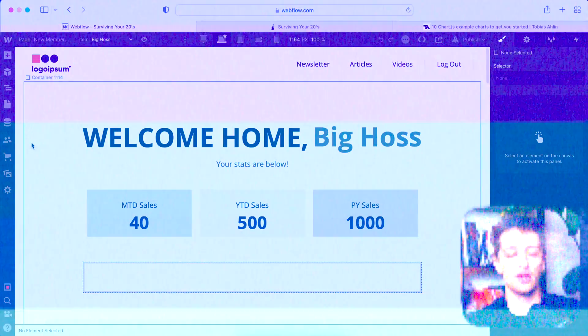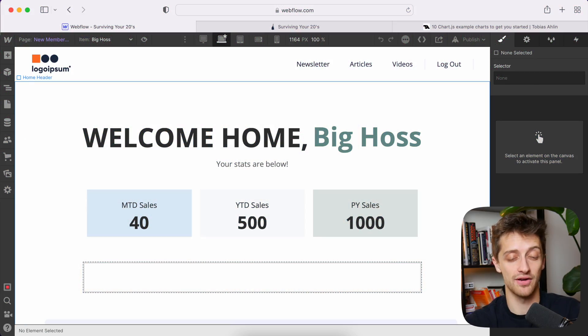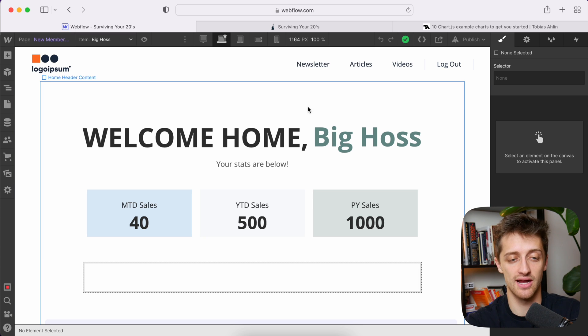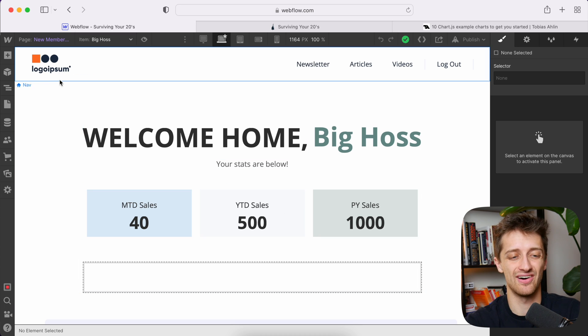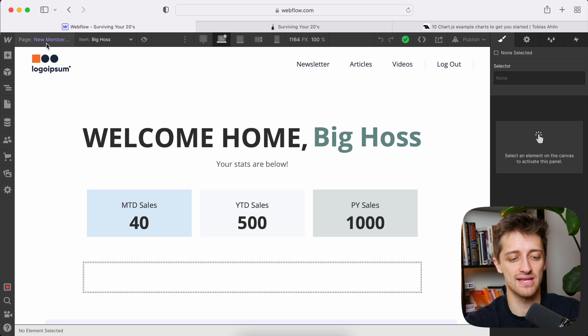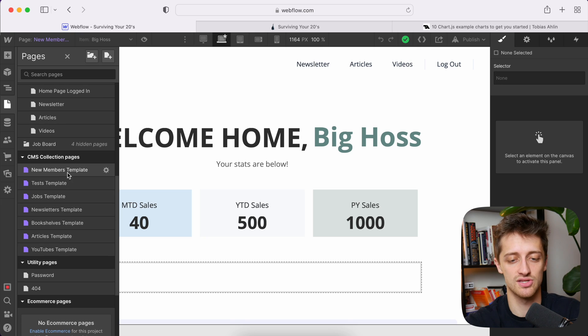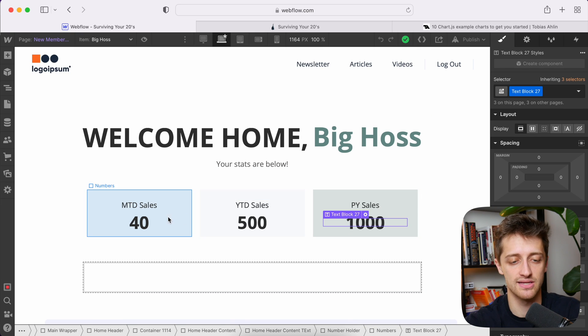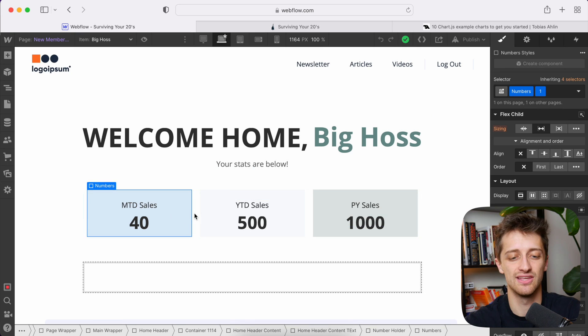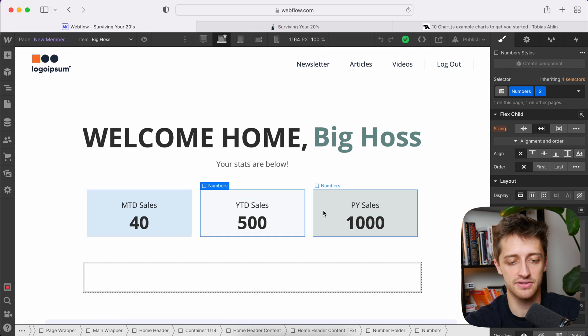All right, so just a quick background here. I have a dashboard page right here set up in our CMS template page. So we are pulling in these three KPIs, month-to-date, year-to-date, and prior-year sales.